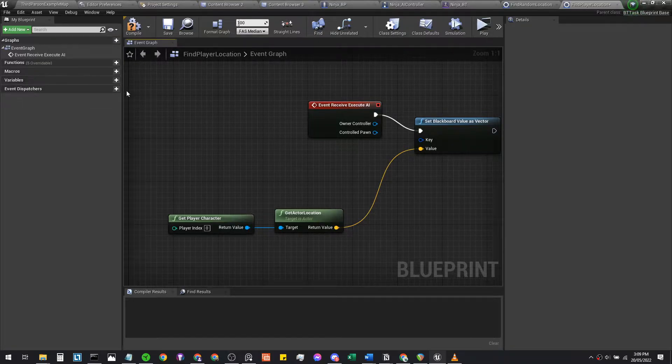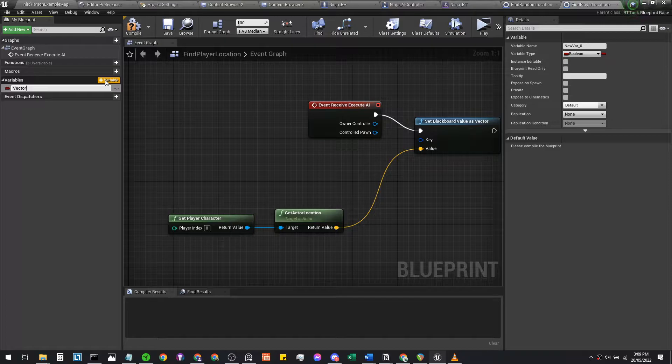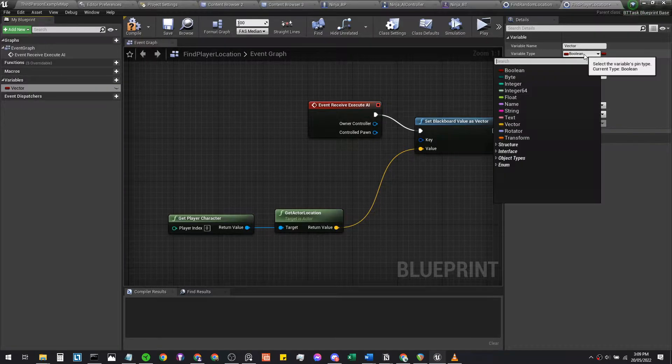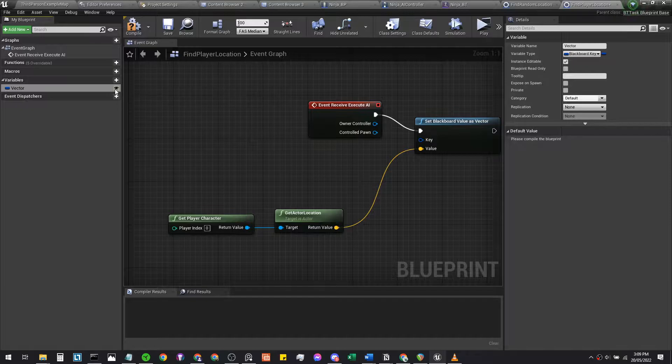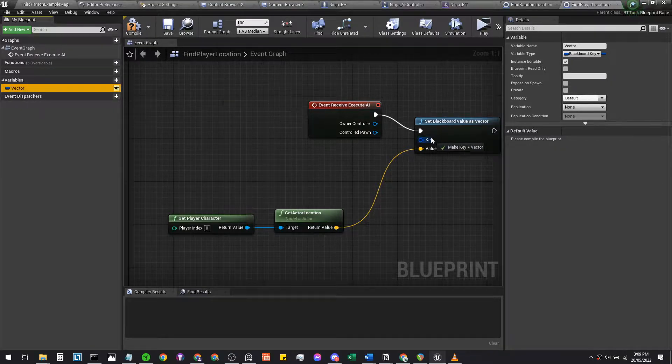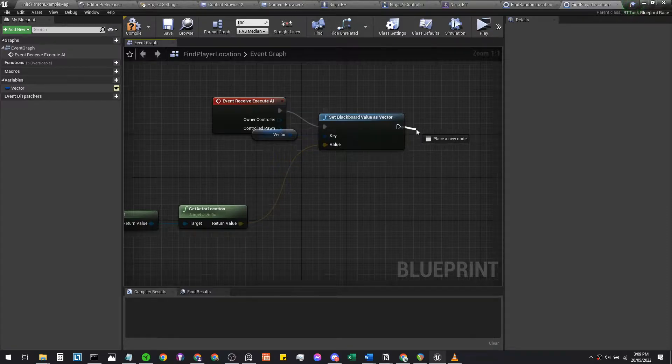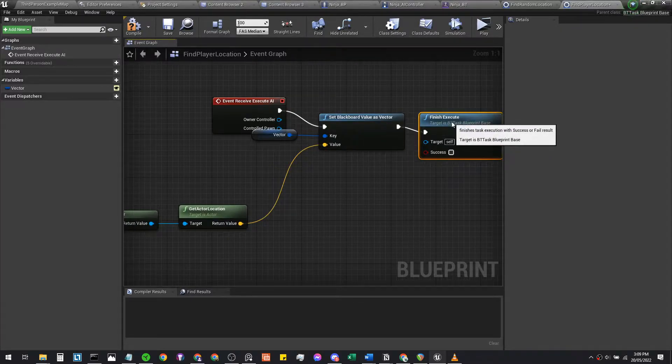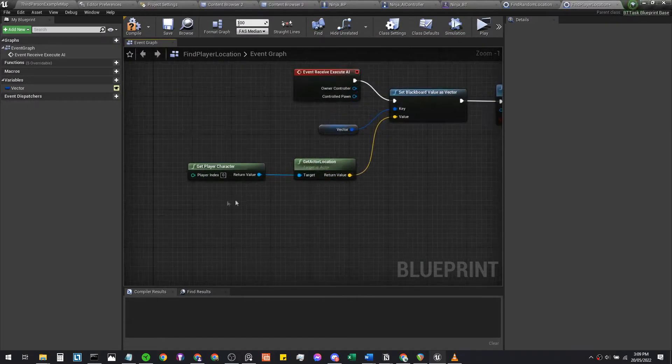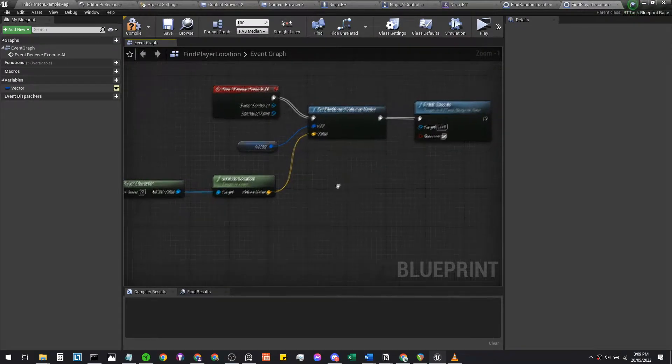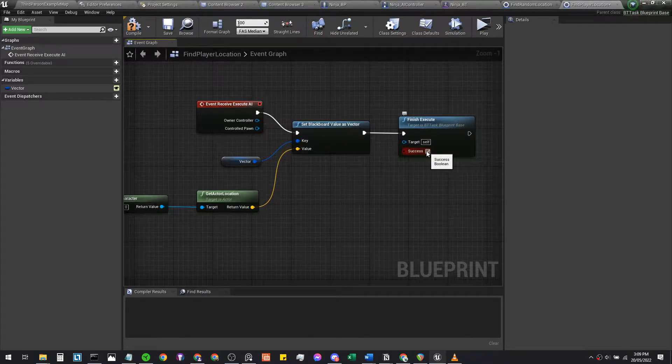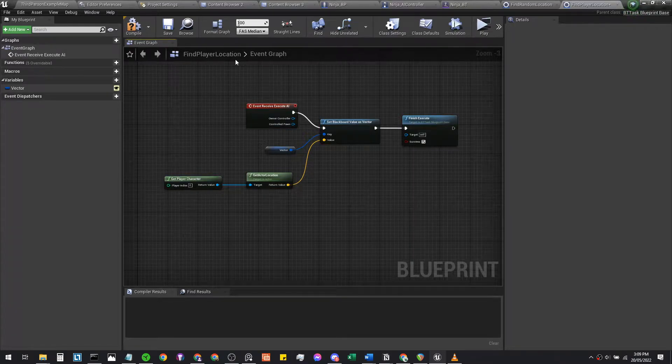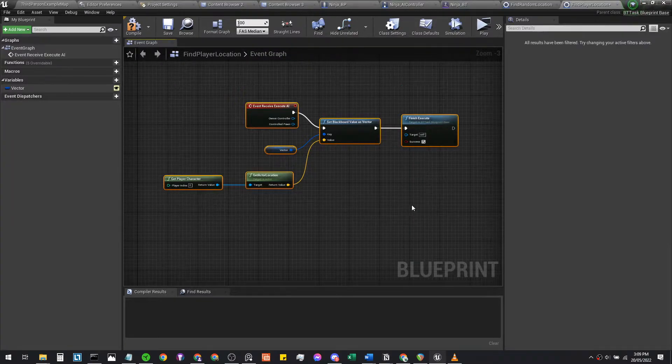Another thing we forgot is to set the variable called vector. Make sure the blackboard tree knows what value to target. Be sure to set this as a blackboard key selector, make it publicly accessible, and just drag this vector into this key. Then finish execute, make sure it's a success. So it's trying to find your player character's location, setting it as a vector value. This task will finish finding the player location—it's not the move part yet, it's just the seeing part.